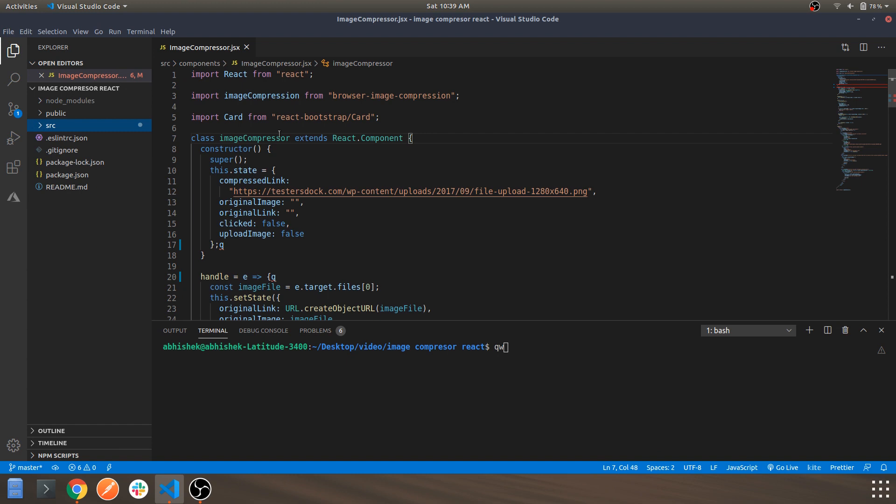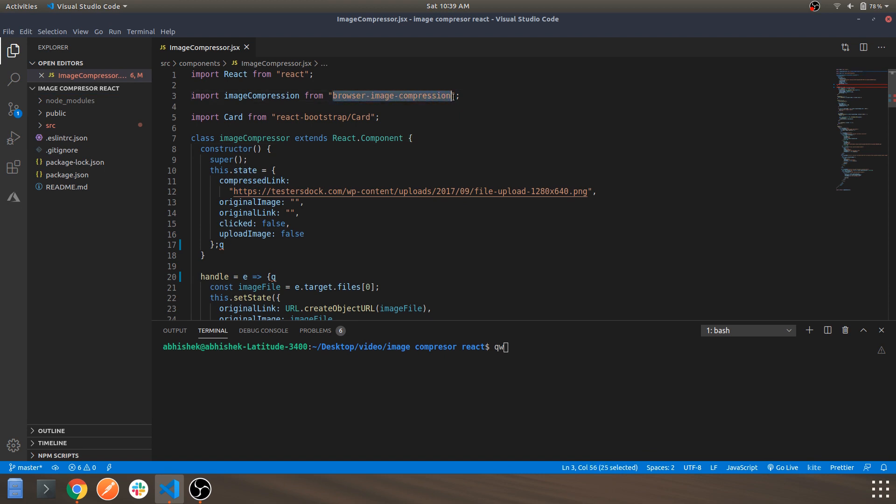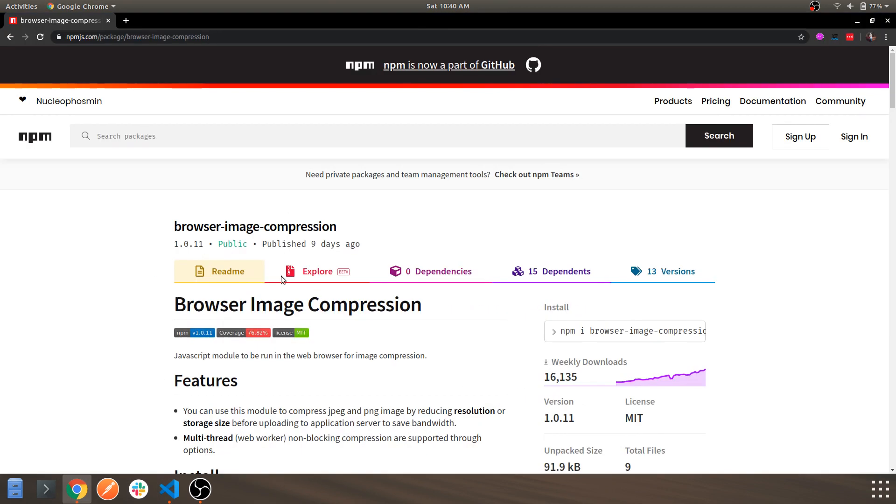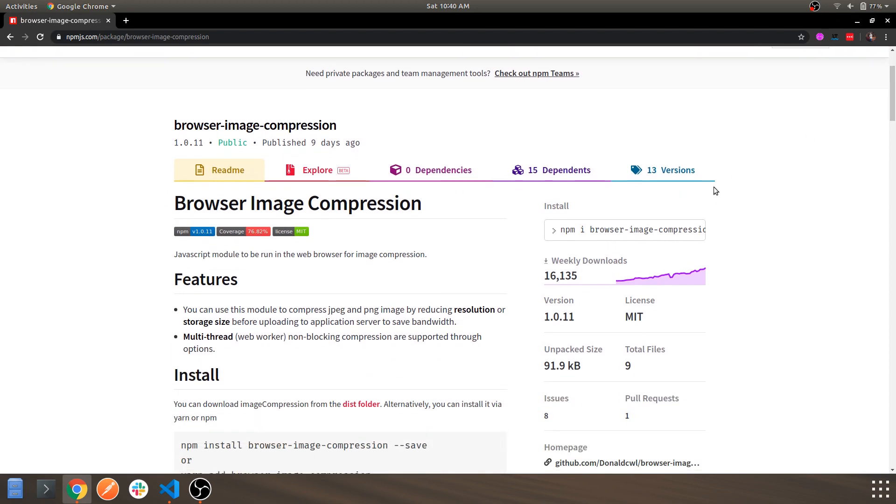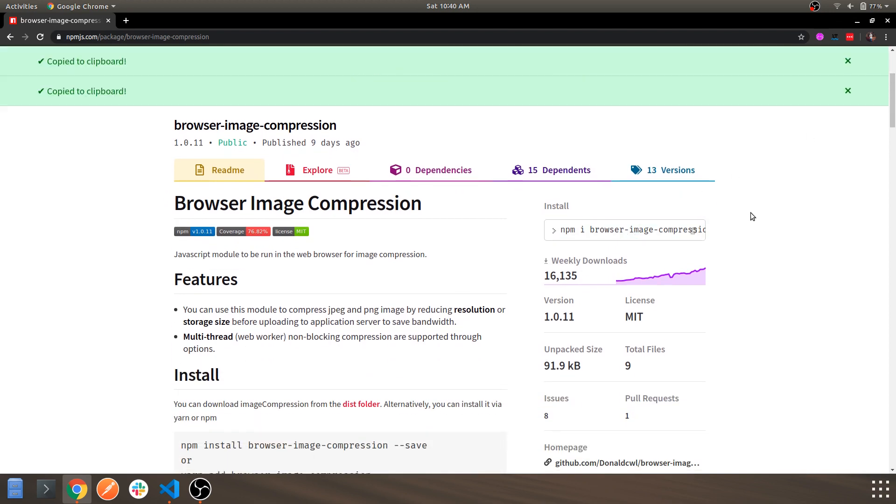The library or the module or the package which we are using for this video is browser-image-compression. So let's go through the npm package and how you can install it within your React app.